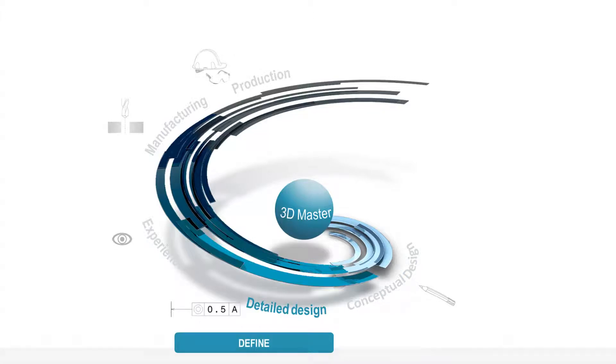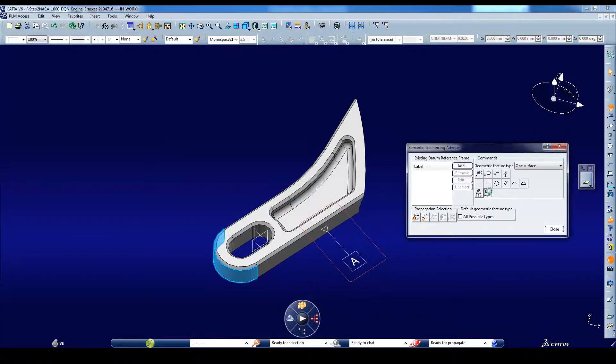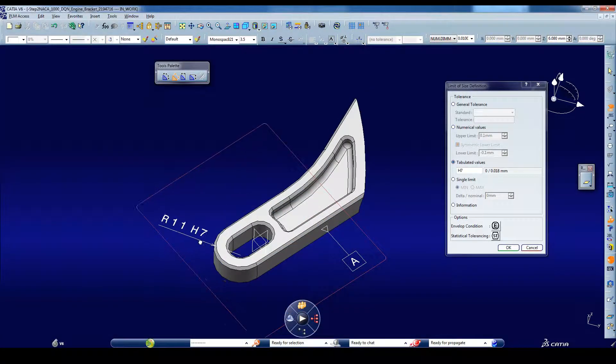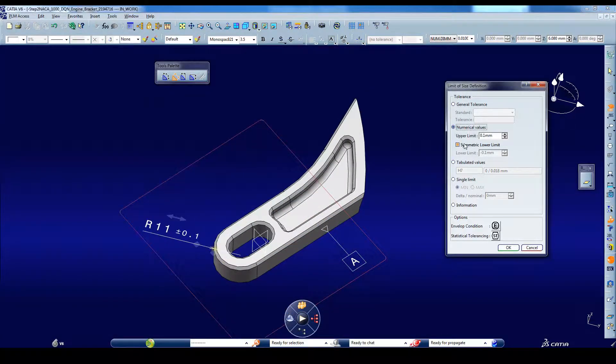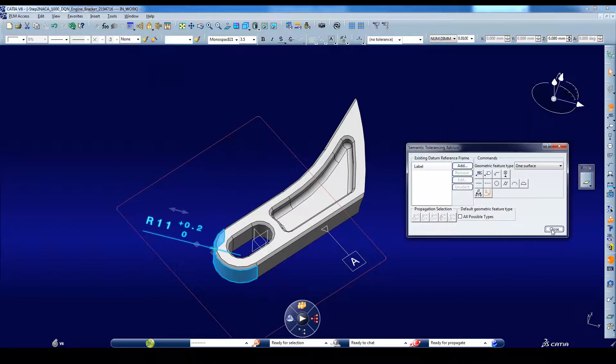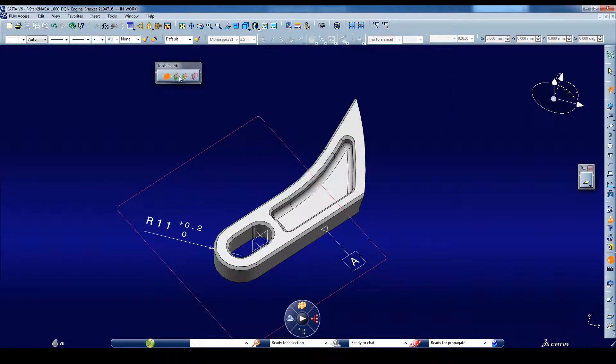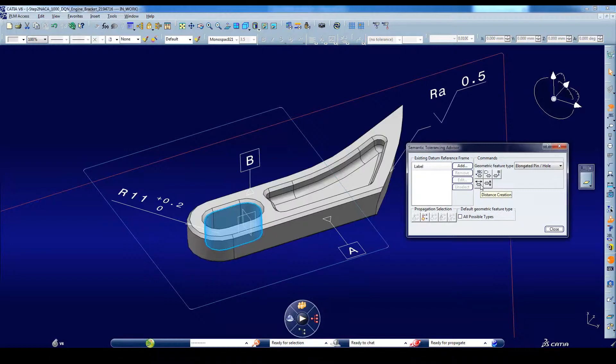In the detail design phase, you can completely define the part with tolerances and annotations directly in 3D, making the definition more accurate and accelerating the development process.